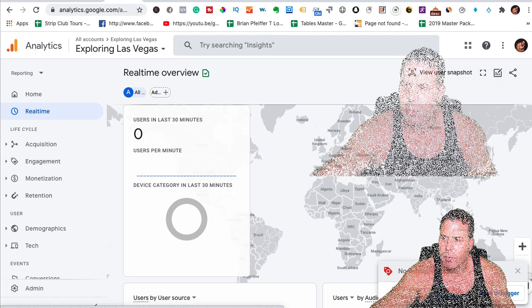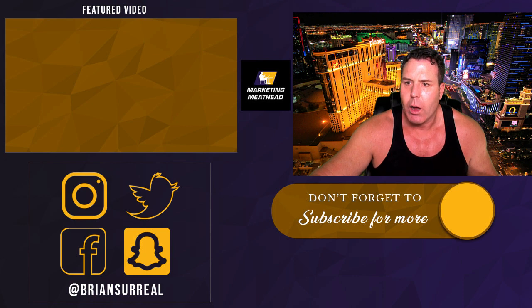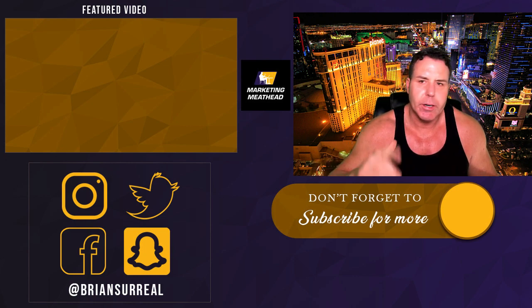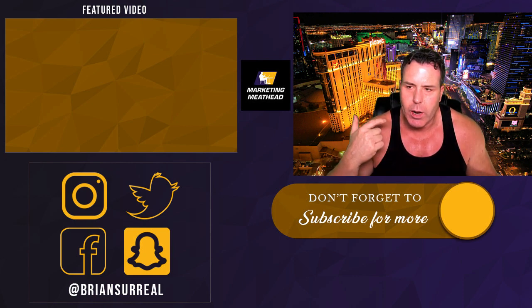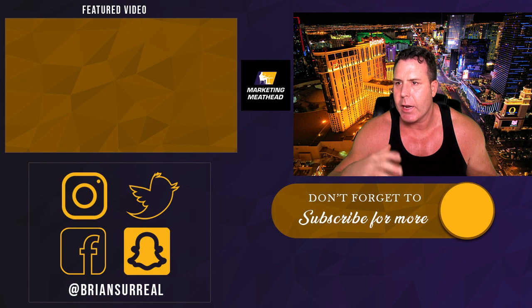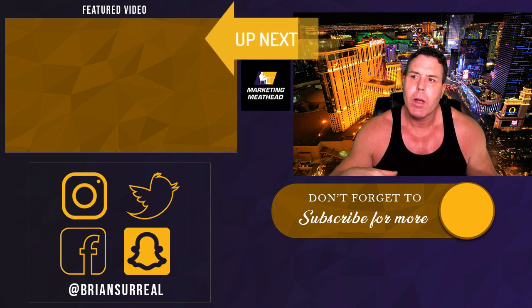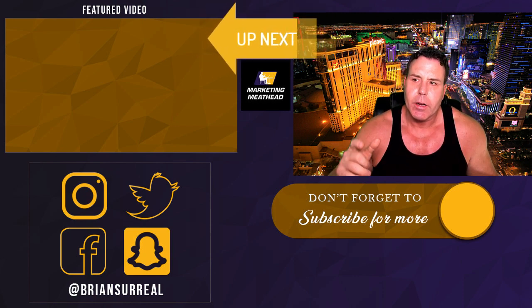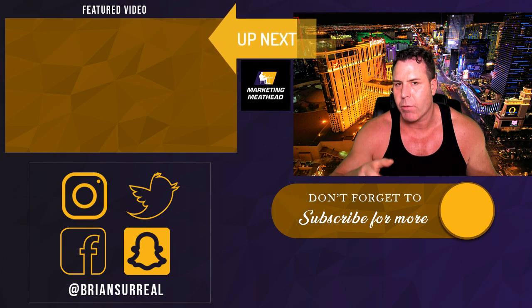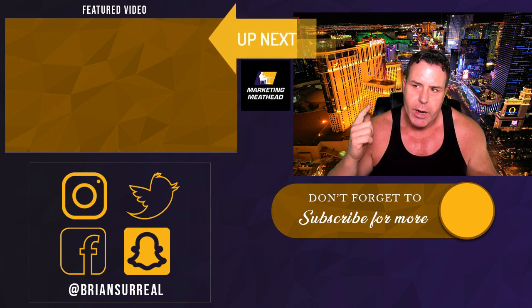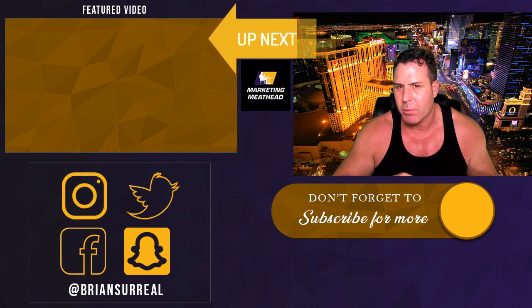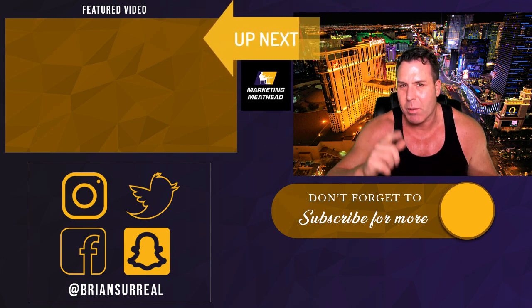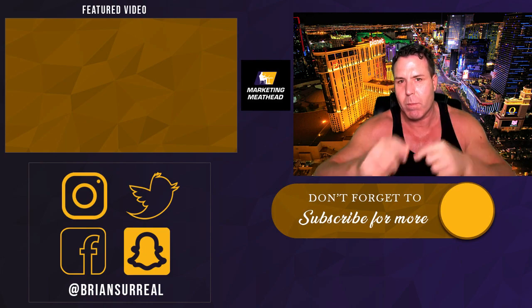So if you guys do appreciate this content, make sure you leave me a comment below and let me know if you like the content. If you have any questions, I'll be happy to answer them. And, again, if you found this content valuable, make sure you like it, share it with your friends, and make sure you subscribe and bend your notifications bell. I am the Marky Meathead. We'll talk to you later. Bye.